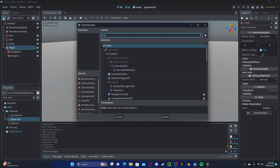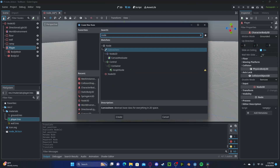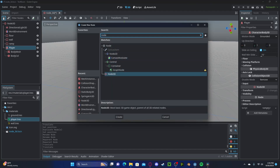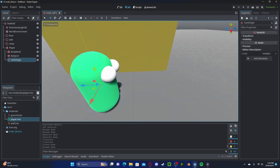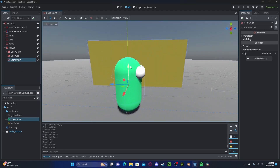Let's go ahead now and create a new Node3D — this will be our camera origin. We're going to set this to kind of the top of the head, right around here.